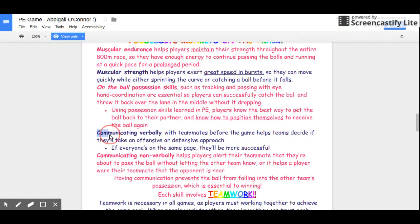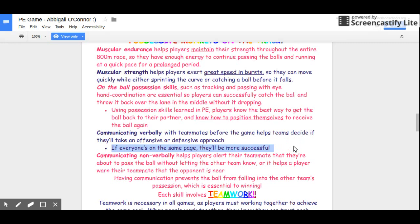Another skill learned in ninth grade PE is communication — both verbal and non-verbal. Verbal communication is important because before the game begins, players need to discuss strategy: are we going to take a defensive approach or an offensive approach? Communicating with each other and figuring out what they're going to do will make them more successful. If everyone's on the same page, the team is more successful.